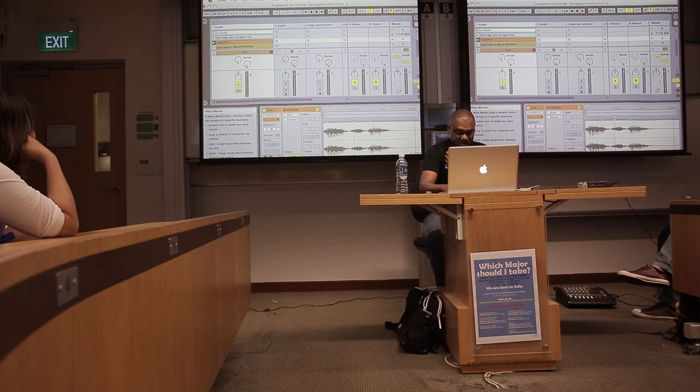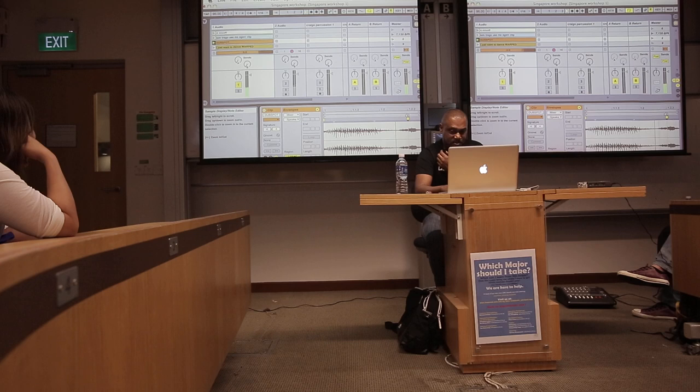So how that's done is we simply start warping it. Here is the 'spot' portion of the word, and if I just drag that out, we can stretch the audio.